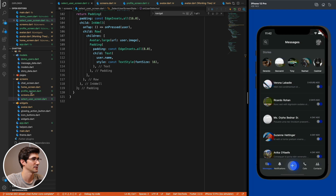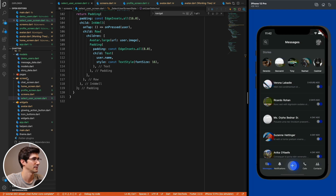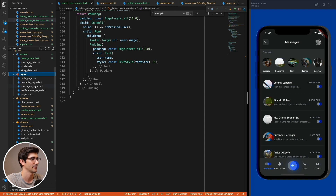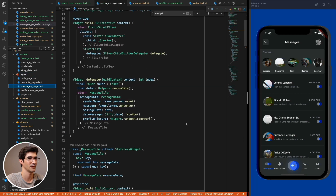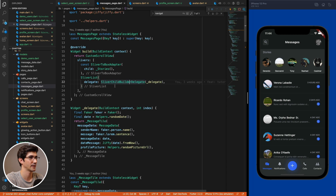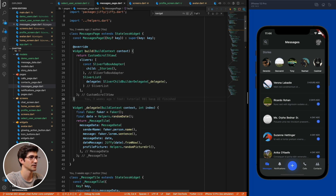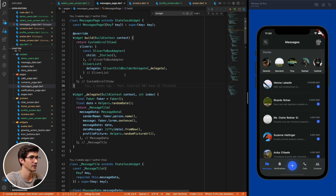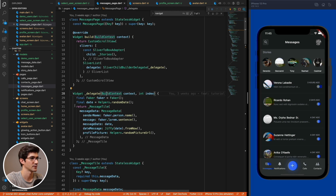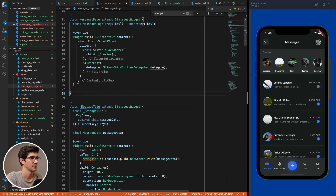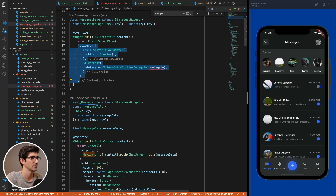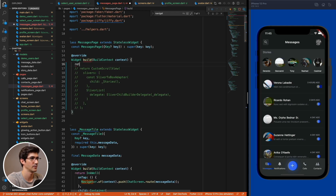Now the messages screen needs real data instead of fake data. Go to the messages page and remove the existing SliverList with the fake delegate, replacing it with a ChannelListCore widget from the stream package.